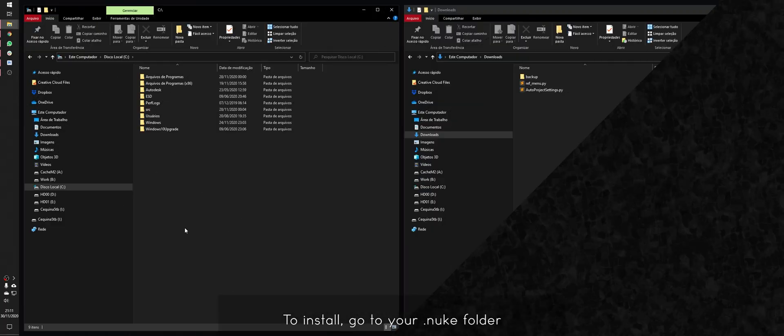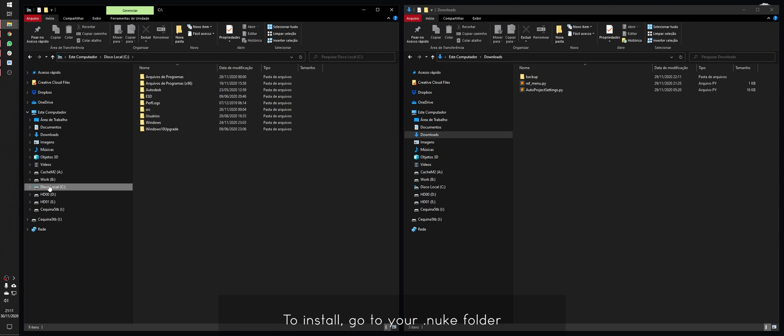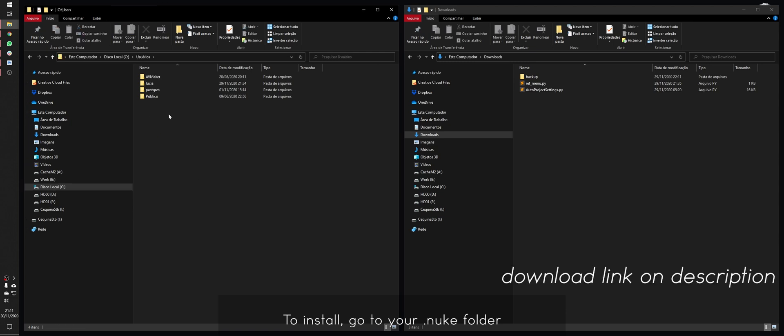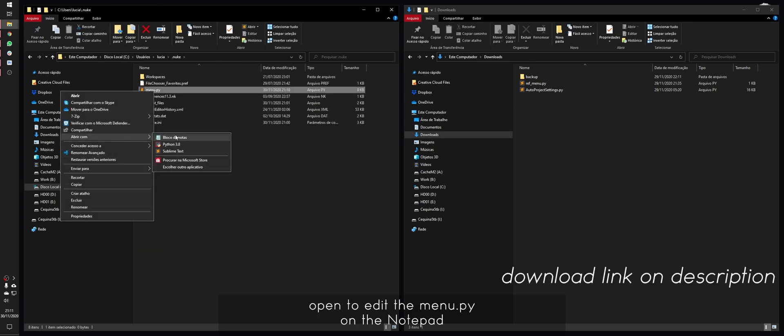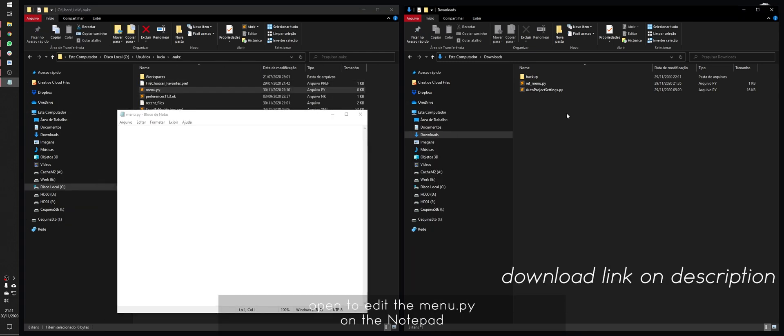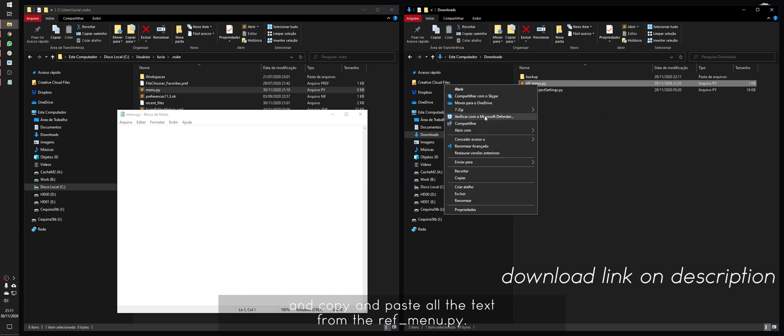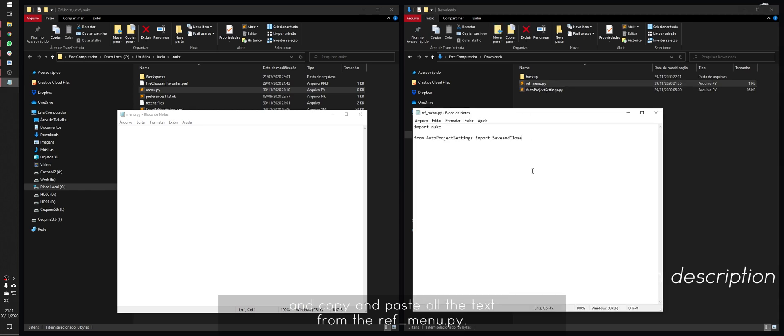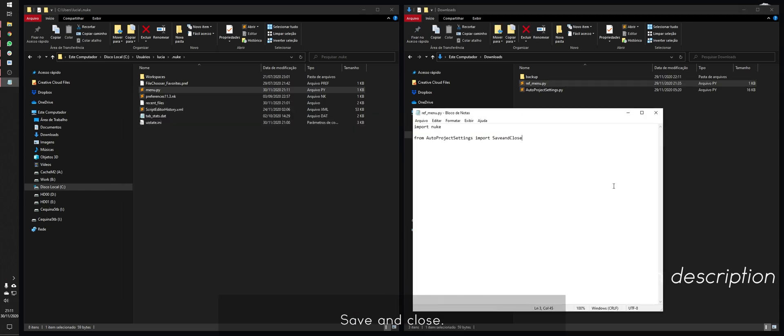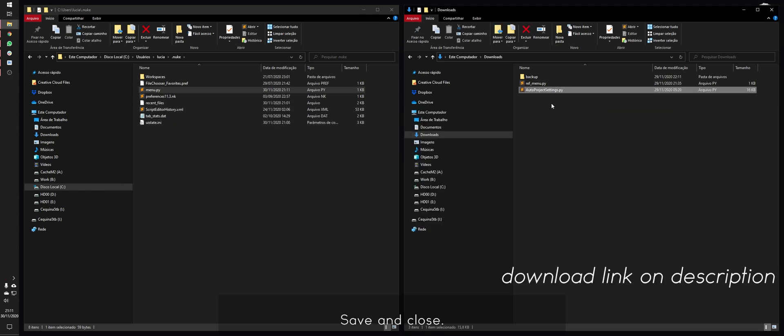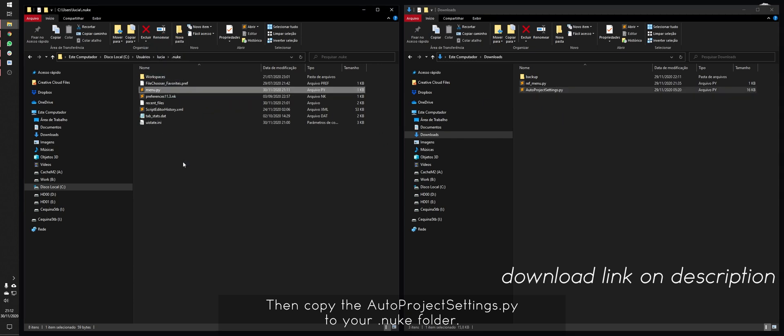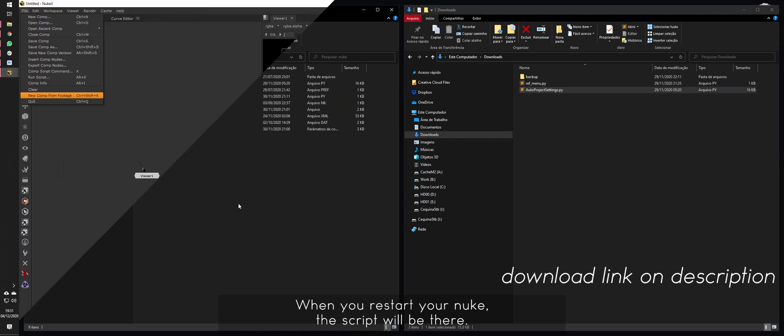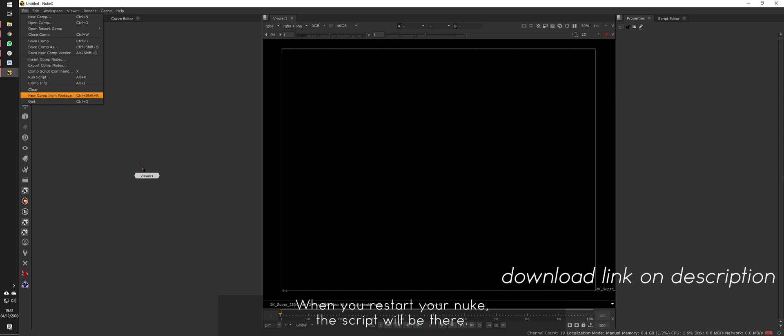To install, go to your .nuke folder, open to edit the menu.py in notepad and copy and paste all the text from the refmenu.py. Save and close. Then, copy the AutoProjectSettings.py to your .nuke folder. When you restart Nuke, the script will be there.